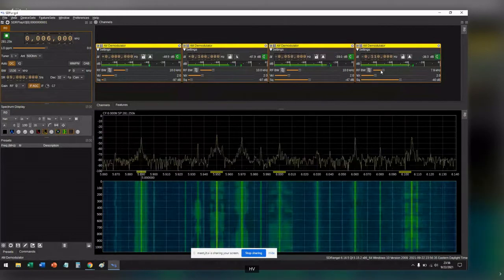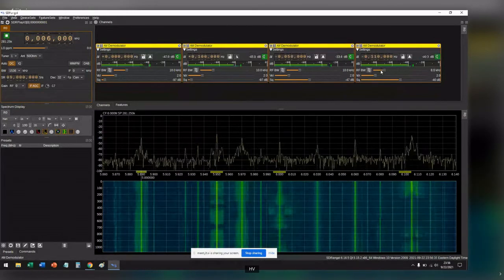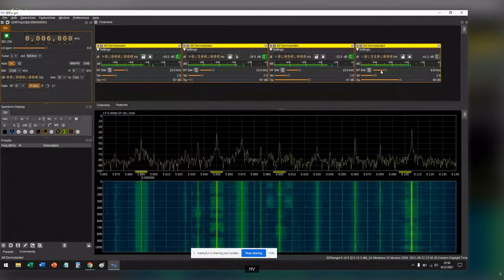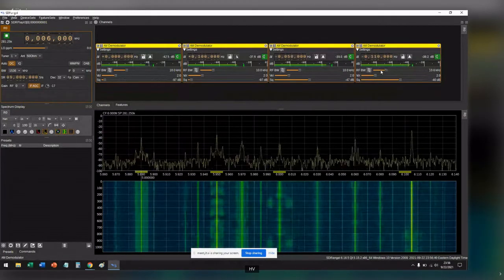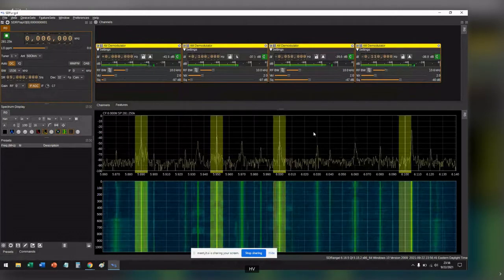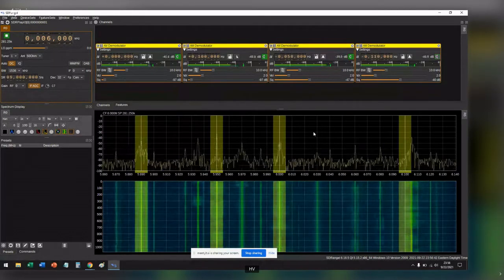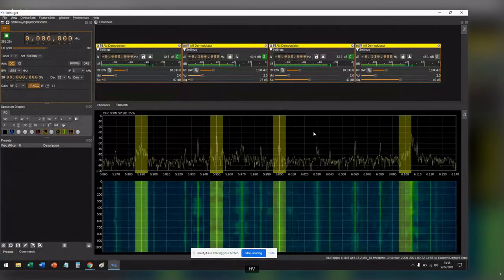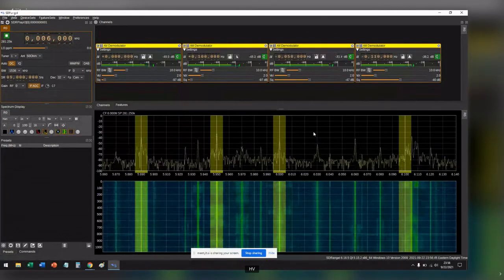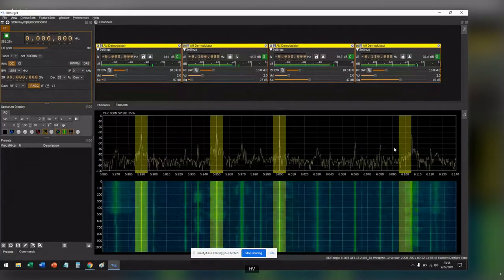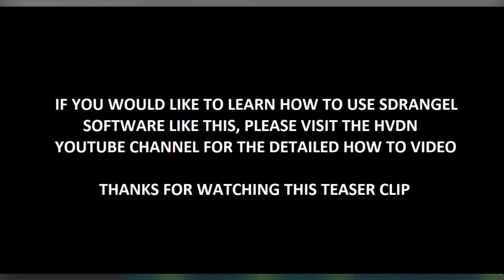There we go. So now we can see each of those is approximately 10 kilohertz wide and that's what we have here.